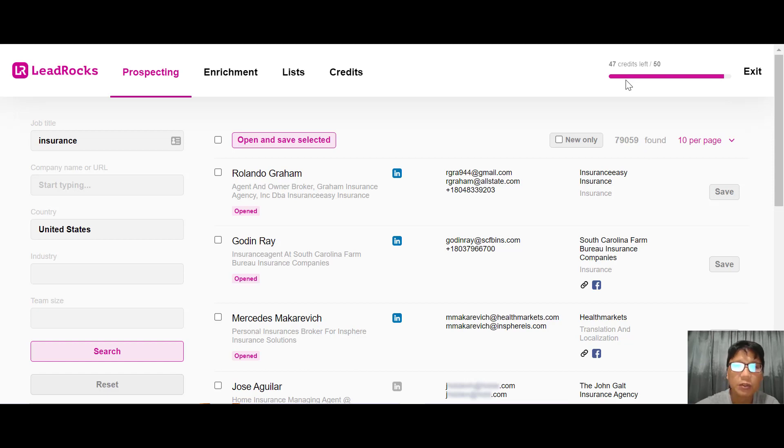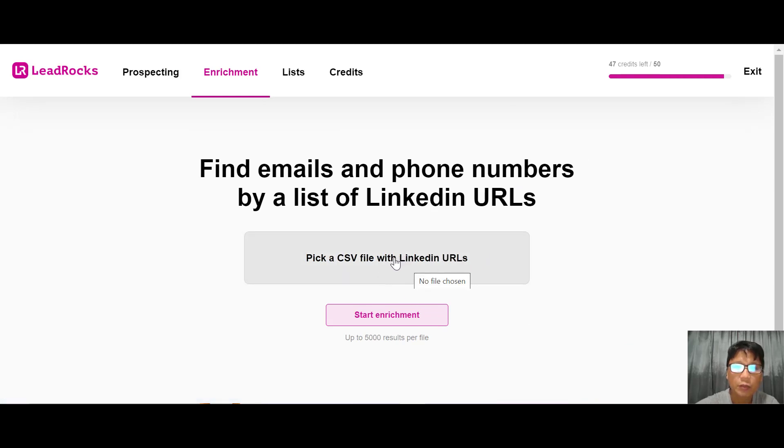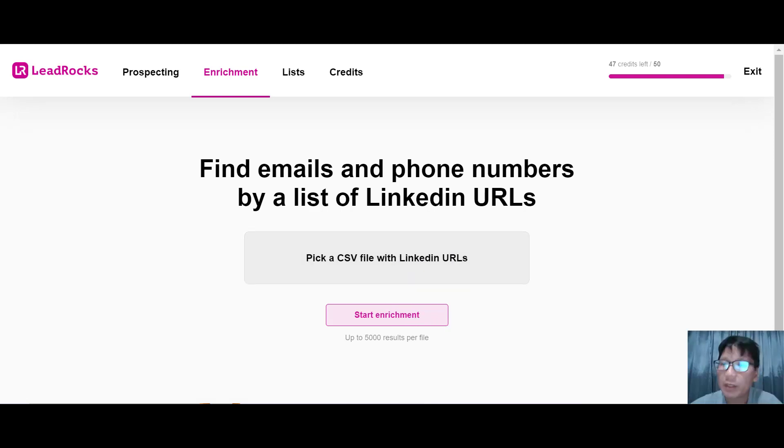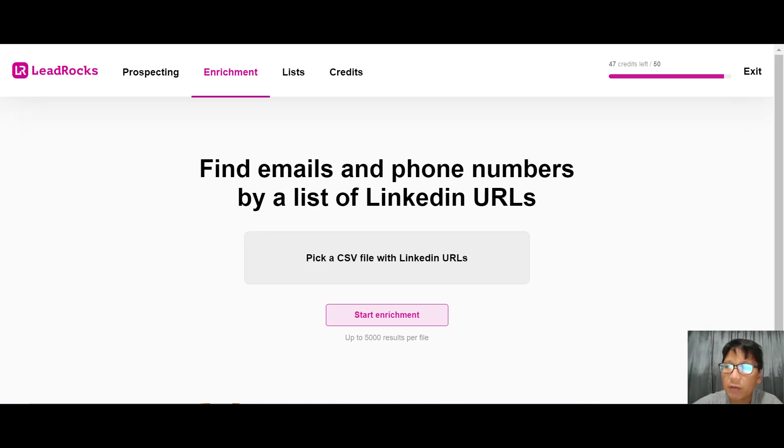I'm going to show you enrichment. For enrichment, you can have a CSV file with LinkedIn URLs, drag and drop it here, and start enrichment. This puts emails and phone numbers available in our database from every profile in your list. You can save the results in LeadRocks or export the enrichment in a CSV file.